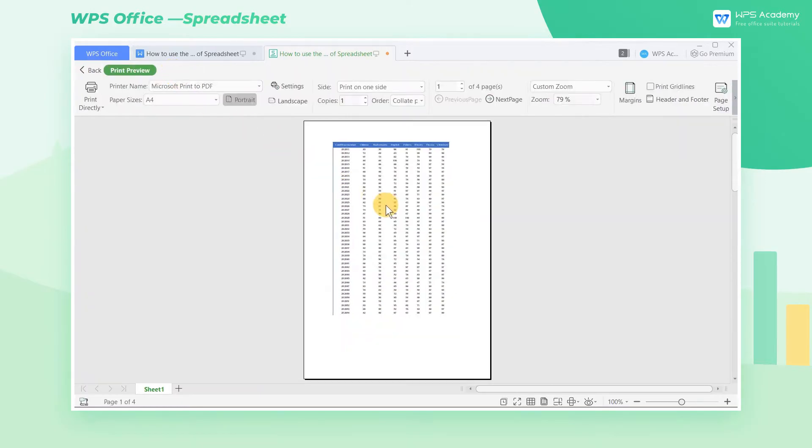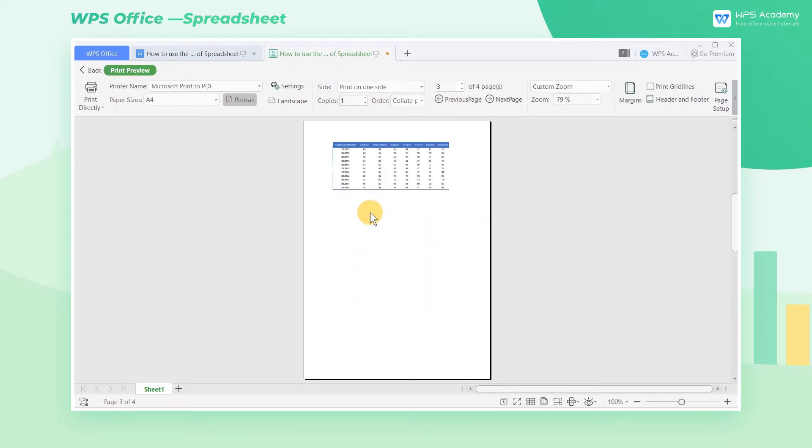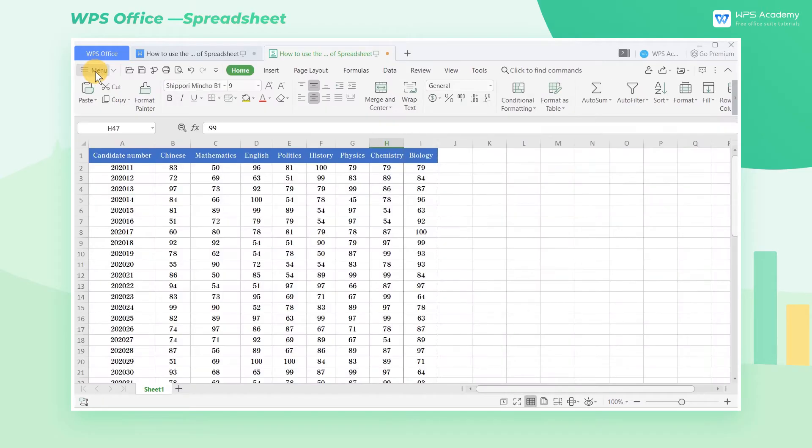When you need to print a table at work, sometimes you may find that the table cannot be printed on one page. And also when you need to output a table as a PDF file, it sometimes will be divided into several pages.